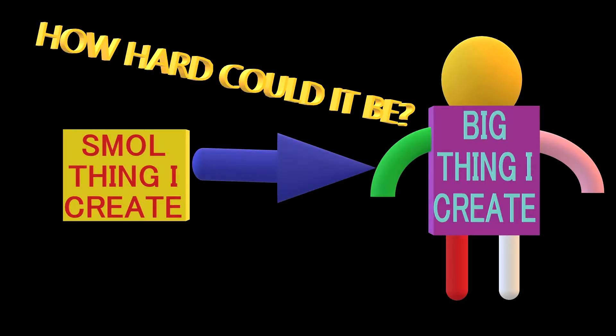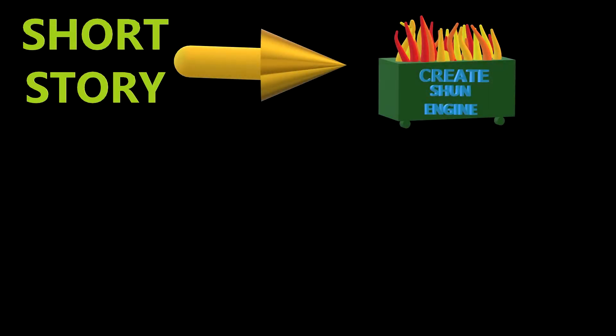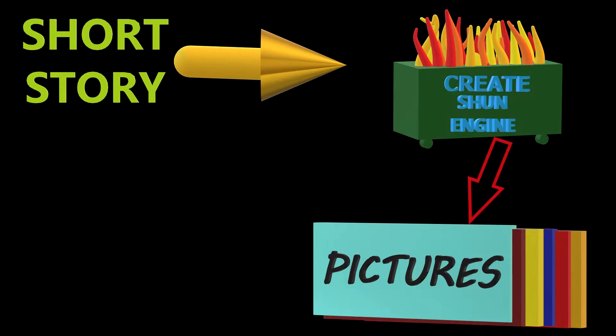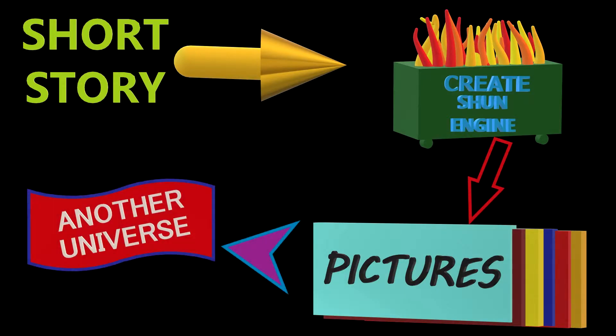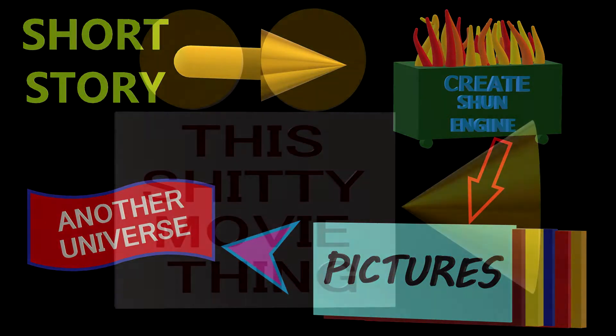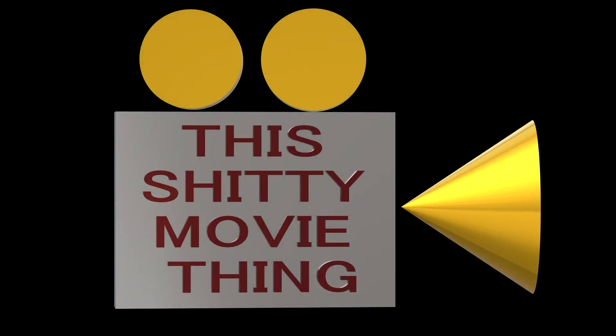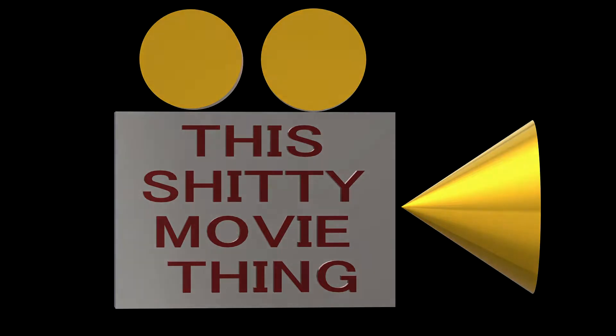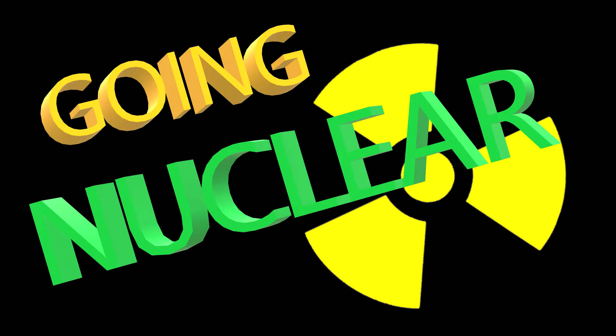So how hard could it be to turn something I created into something a little bit more? This is a short story I wrote a while back before I started this whole YouTube thing. I decided to do a little editing, throw some imagery together, put it into another universe, and make it into a shitty movie kind of thing. So enjoy, or don't. Without further ado, here is Going Nuclear.